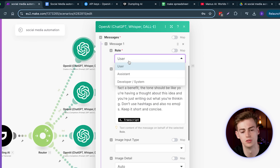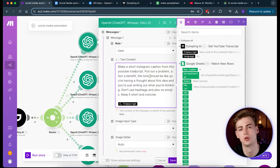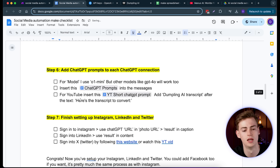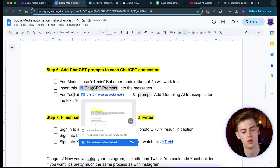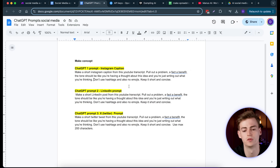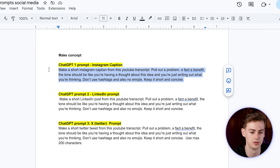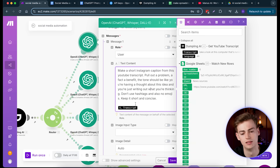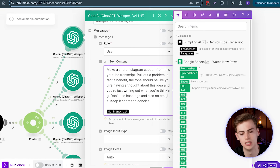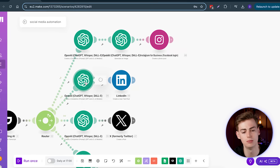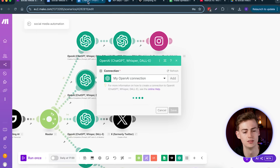For the text content, we need to copy the prompt. Go back to the spreadsheet and navigate to the prompts page — here you'll find all the different prompts needed for this automation. Copy the first prompt, go back to Make, paste it in, and at the end add the Dumpling AI transcript output so it uses that transcript with the prompt. That completes the first part. Do the same for LinkedIn — copy the LinkedIn prompt and paste it into the ChatGPT module connected to LinkedIn.